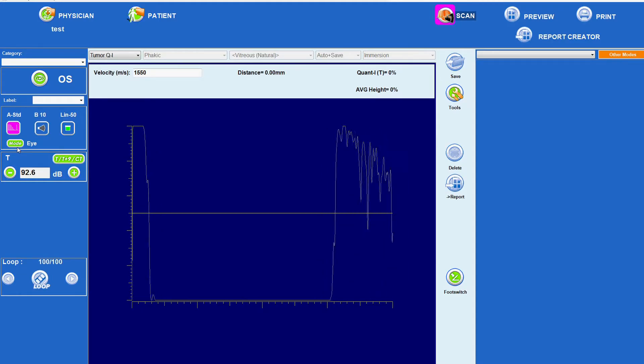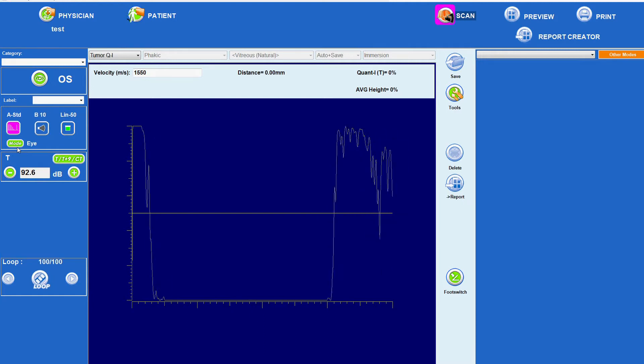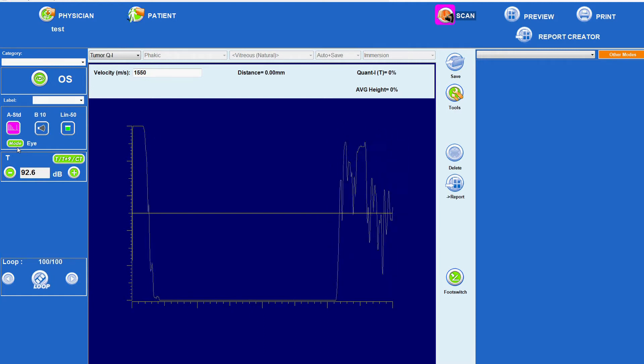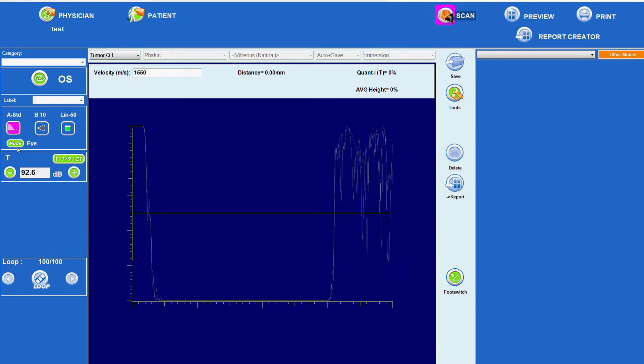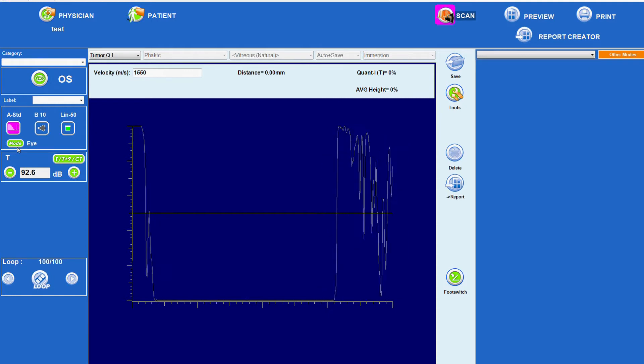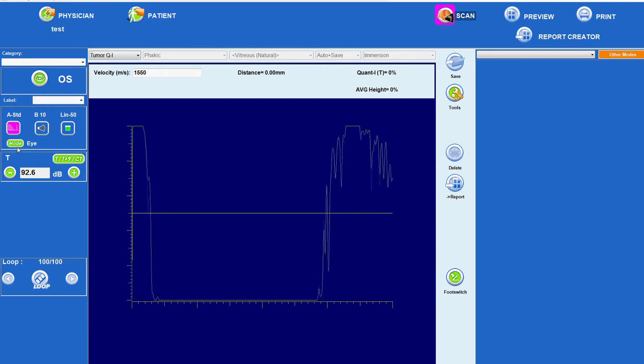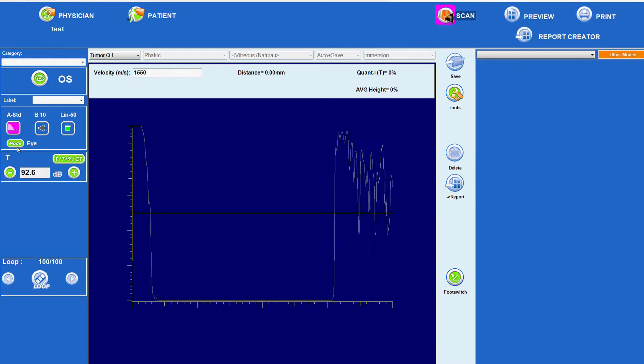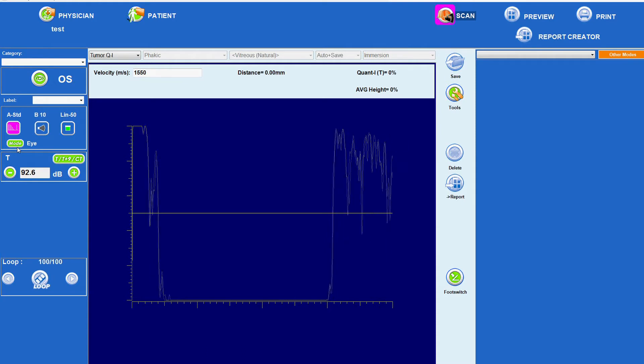When the sound waves encounter a surface, the amplitude of each echo or reflection returned back to the probe is displayed as a vertical spike along a baseline. The height of the spike or echo is directly related to the density of the tissue encountered by the sound beam.